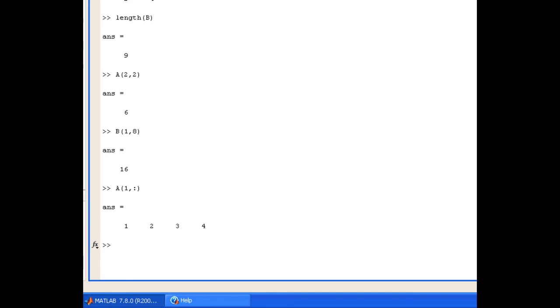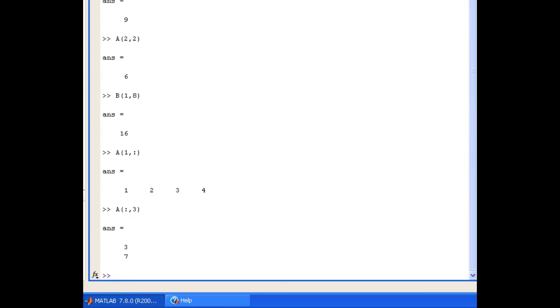Similarly if I wanted all of the rows in the third column of A I would do A open brackets, all the rows in the third column, and as expected that returns 3 and 7.